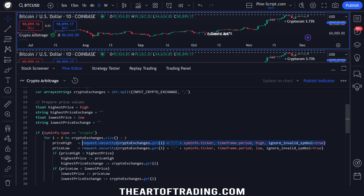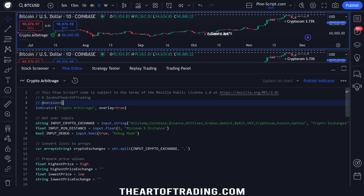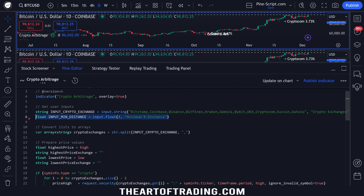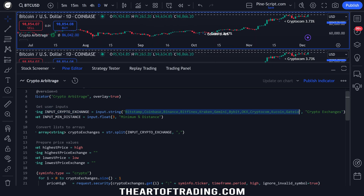Let's have a look at the source code. I've kept this script intentionally as simple as possible — you could make this a lot more complicated, detecting multiple exchanges using arrays and that sort of thing. But I just want to show you how to use the security function — the request.security function — in the local scope of an if and for statement. In PineScript version 5 you couldn't do this, at least not until they added a new parameter to the indicator function that enables dynamic security requests, but in version 6 this is enabled by default. I've got two user inputs: my crypto exchange list and my minimum distance as a percentage in order to trigger a signal on my chart.